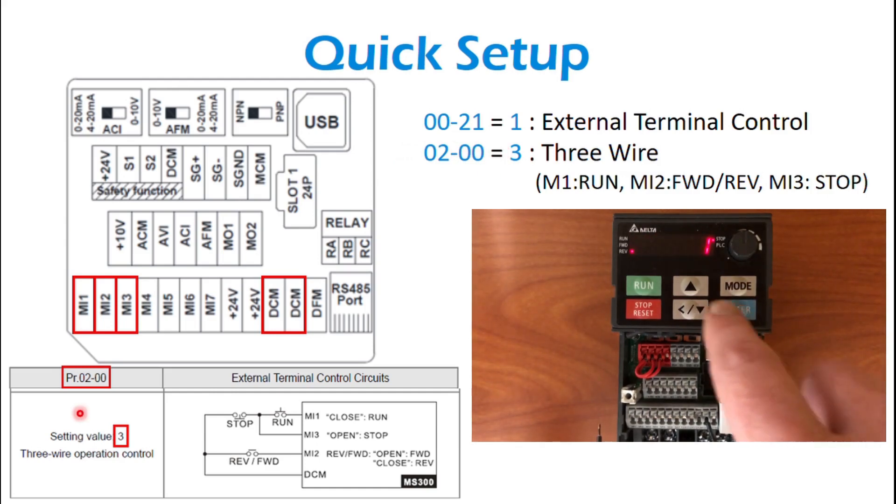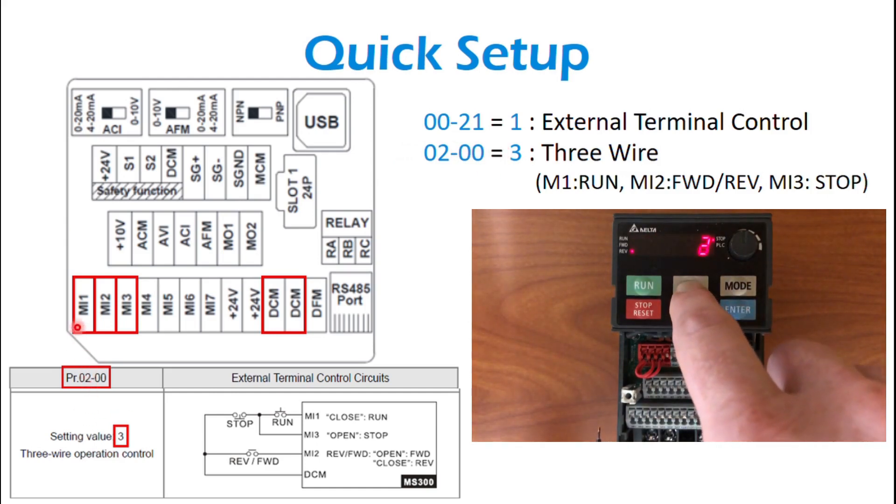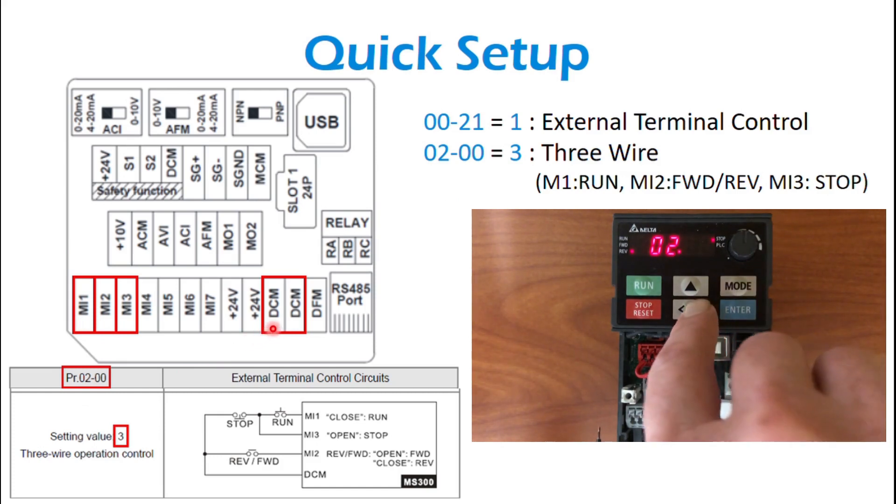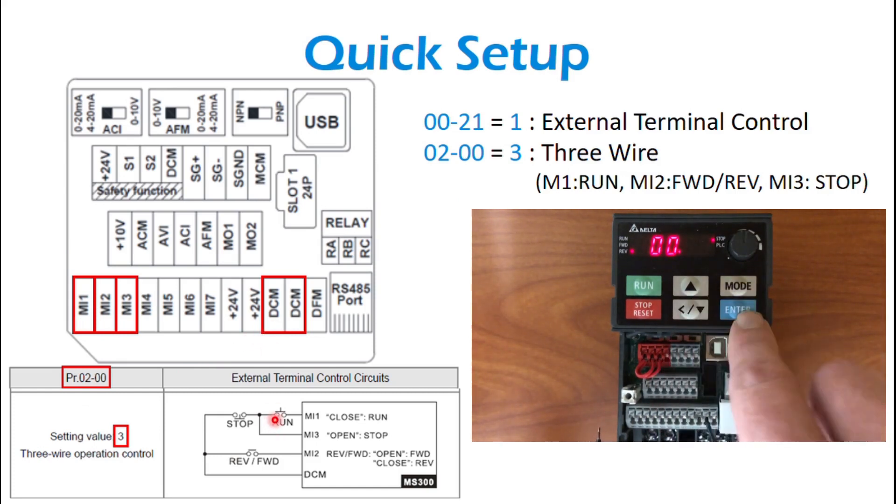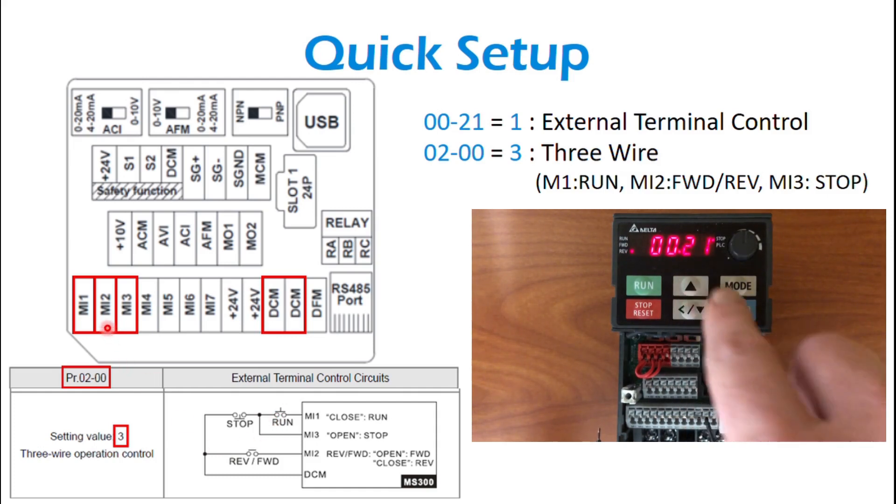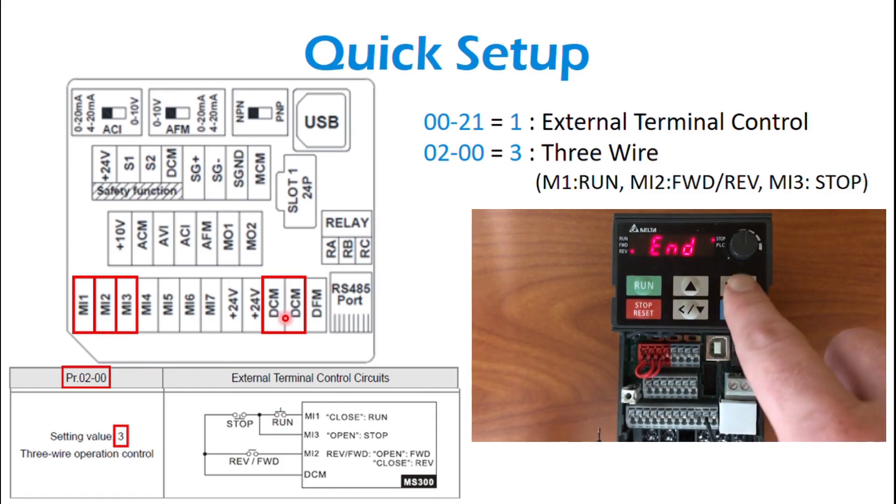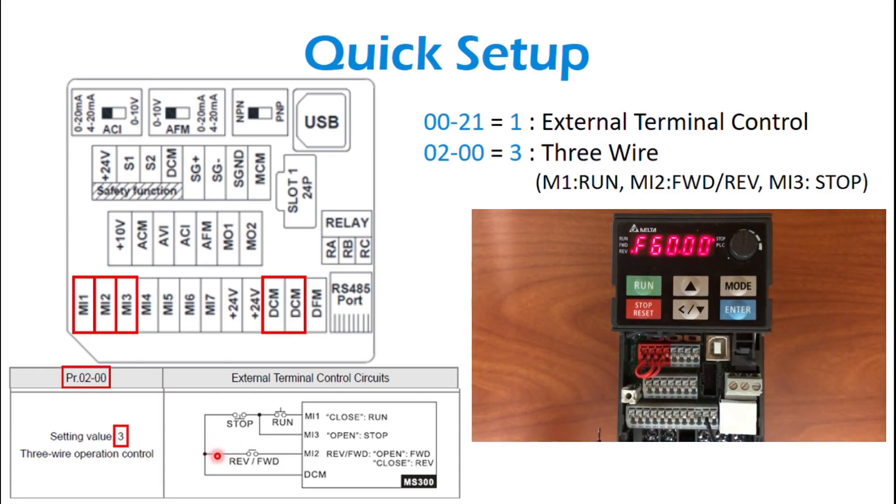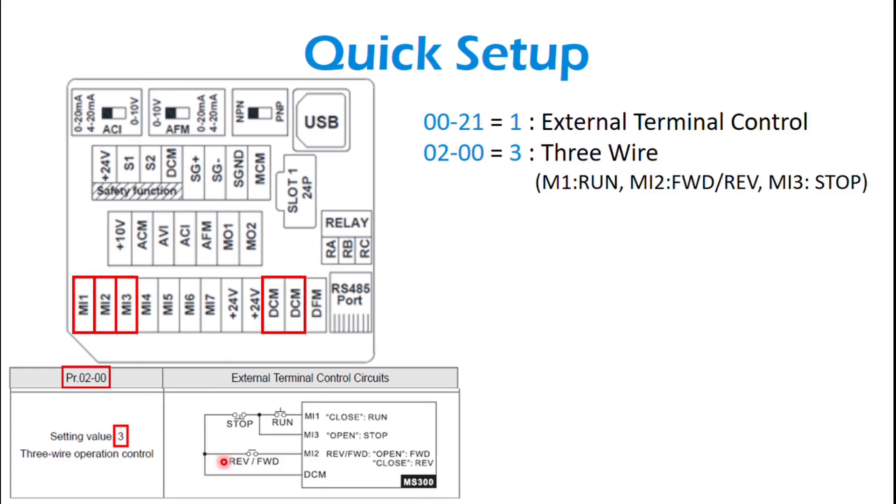And then you have MI1 to DCM is a momentary push button run signal. MI2 to DCM, if you're using a direction control, it's a maintained dry contact direction forward or reverse control. If that's open, it's forward.